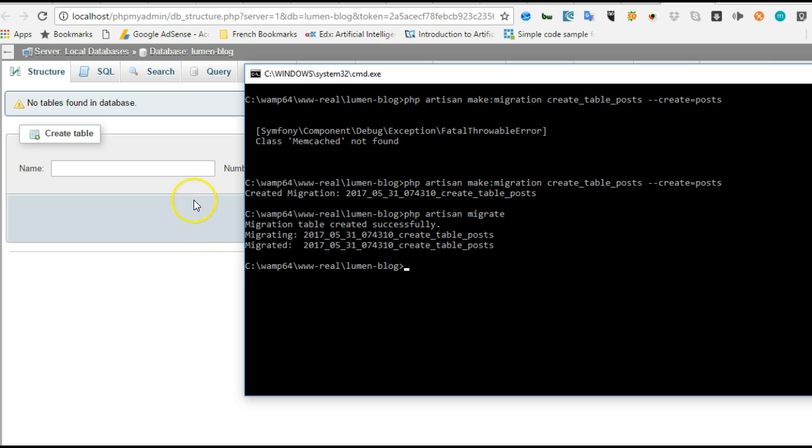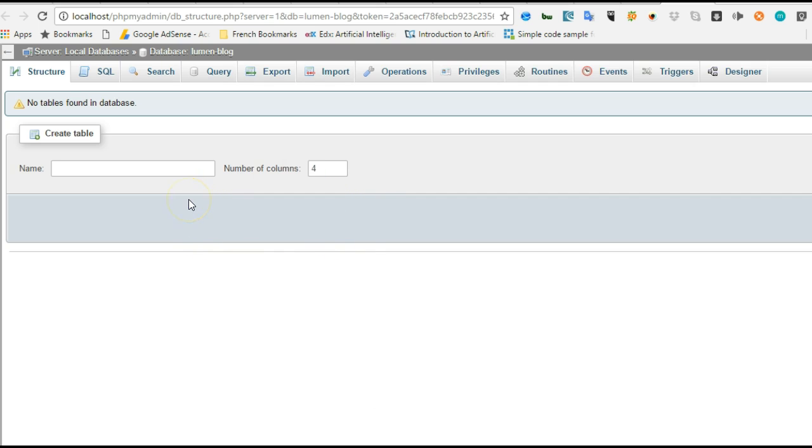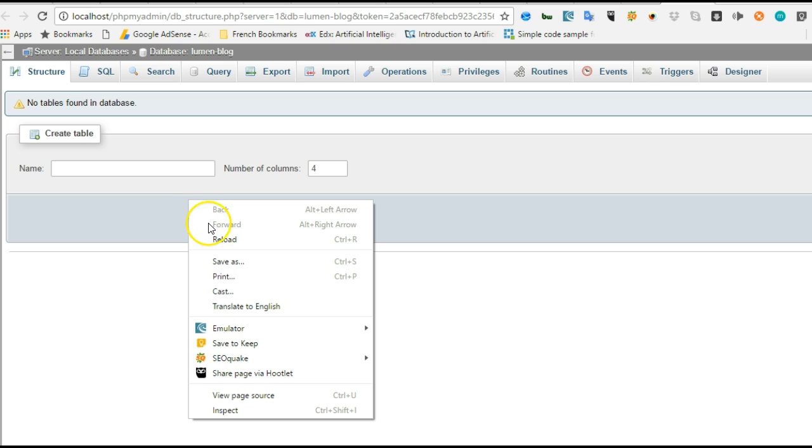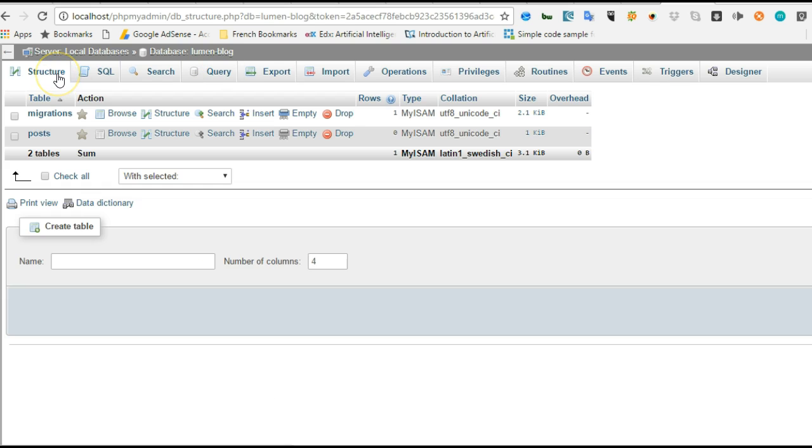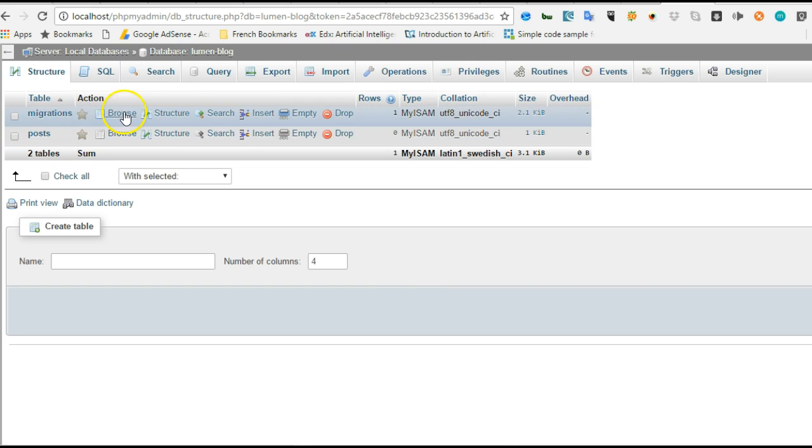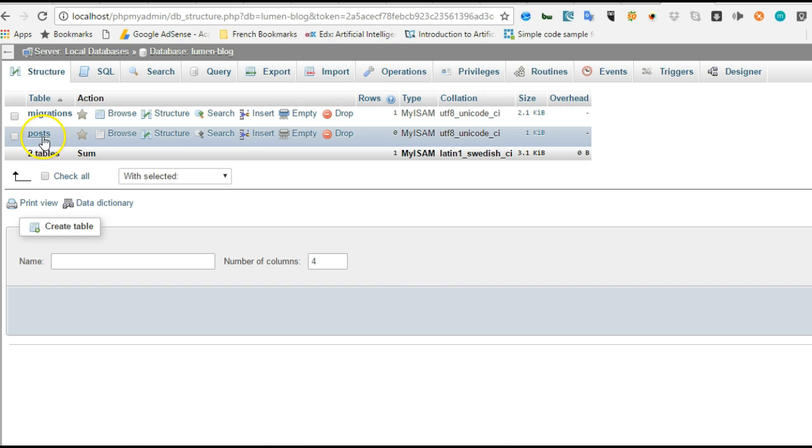It does migration. Created tables and stuff like that. If I refresh this page or just click on structure one more time, I see that it has created two tables: migrations and posts.